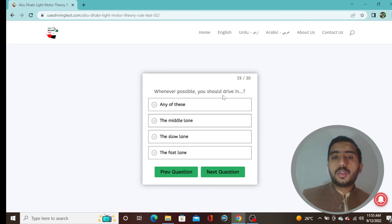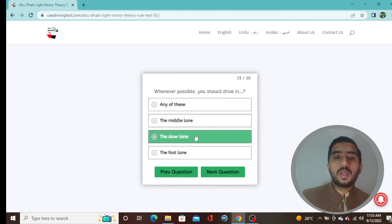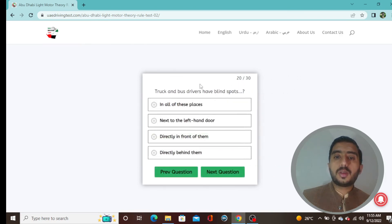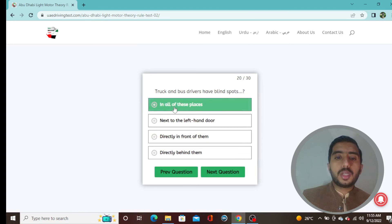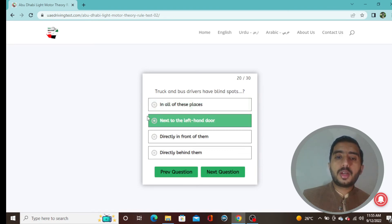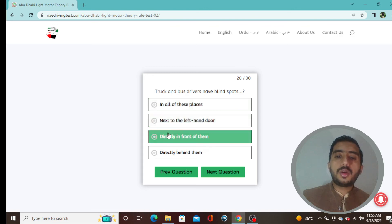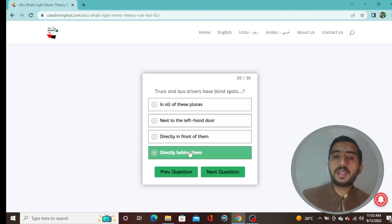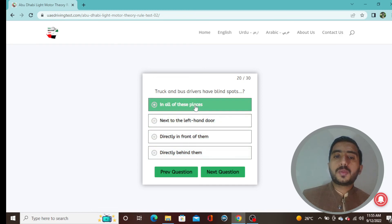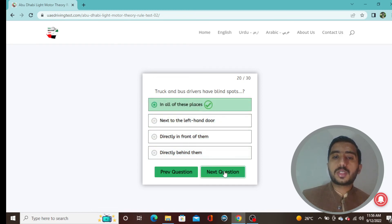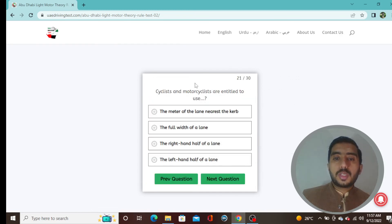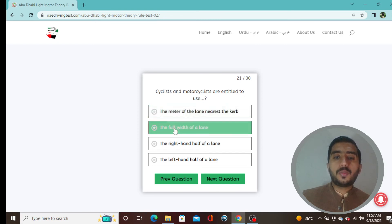Question 19: Whenever possible you should drive in the slow lane — option C is correct. Question 20: Truck and bus drivers have blind spots next to the left-hand door, directly in front of them, and directly behind them — option A is correct. Question 21: Cyclists and motorcyclists are entitled to use the full width of the lane — option B.